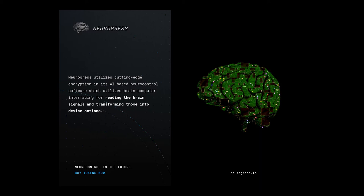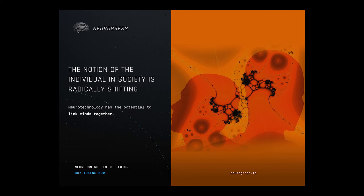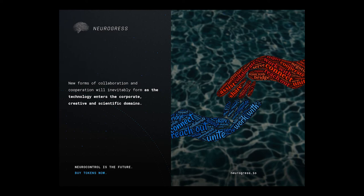The notion of the individual in society is radically shifting. Neurotechnology has the potential to link minds together. New forms of collaboration and cooperation will inevitably form as the technology enters the corporate, creative, and scientific domains.